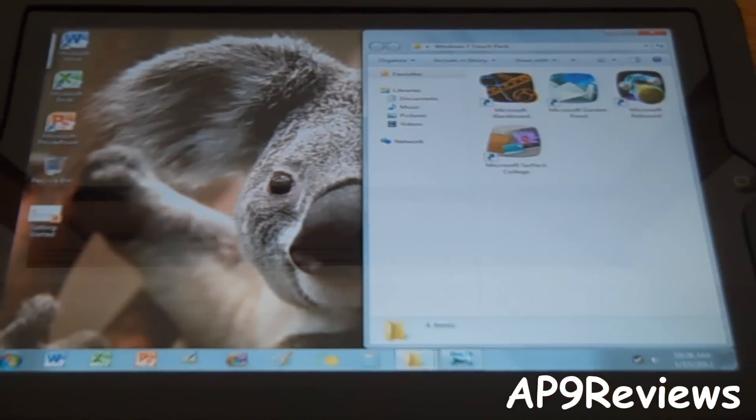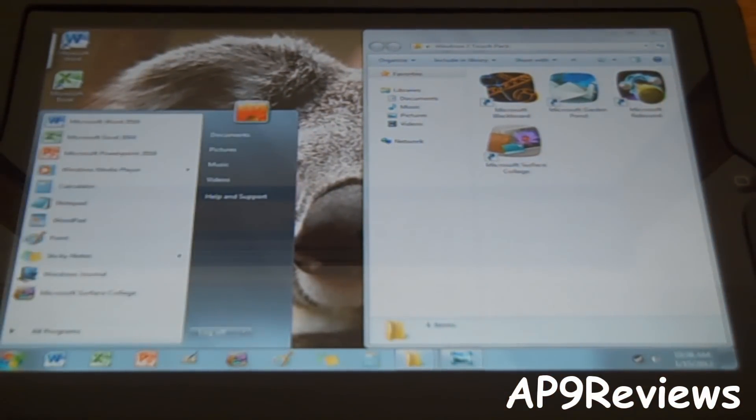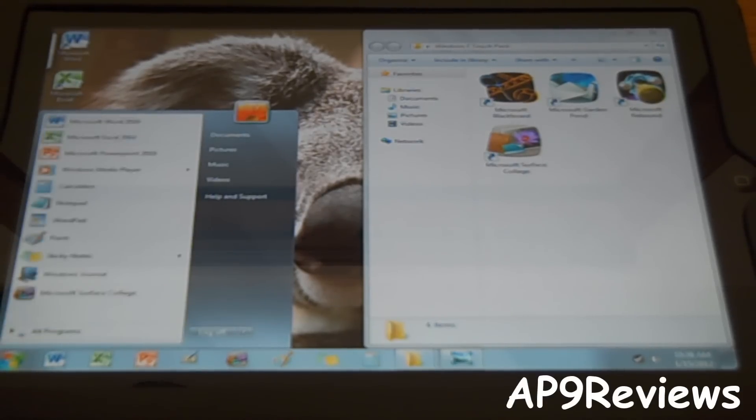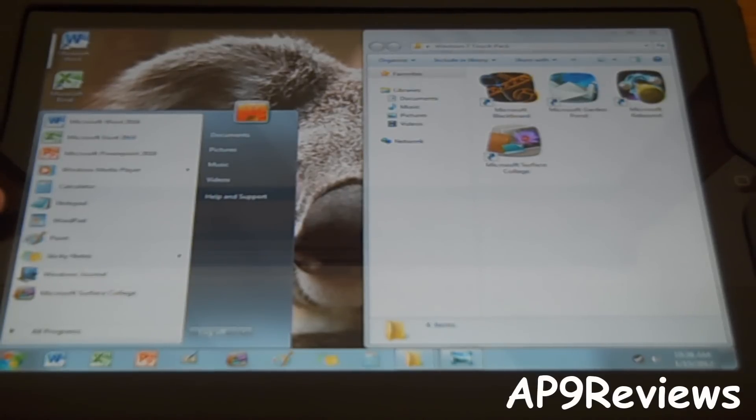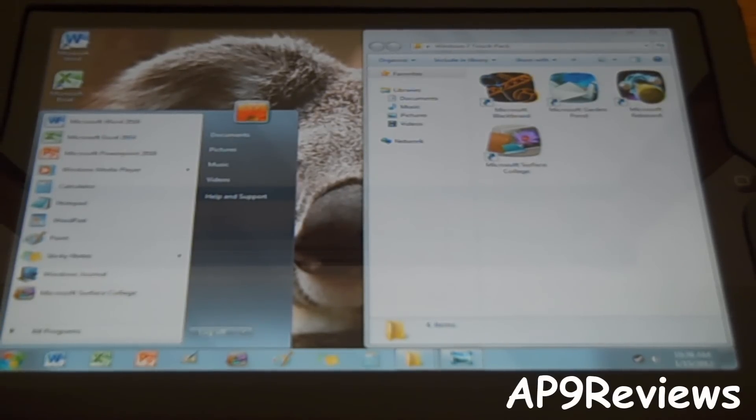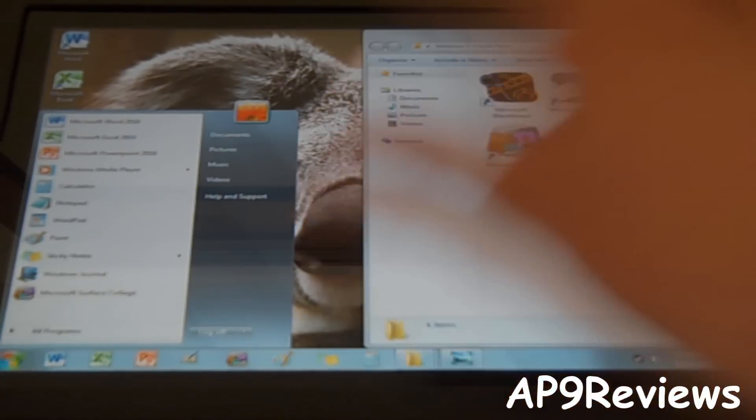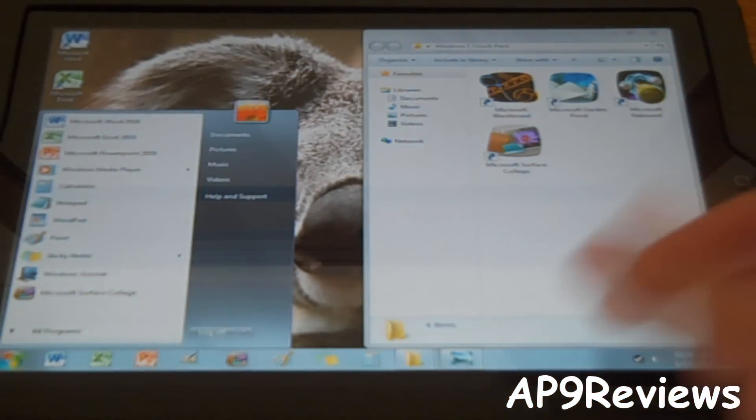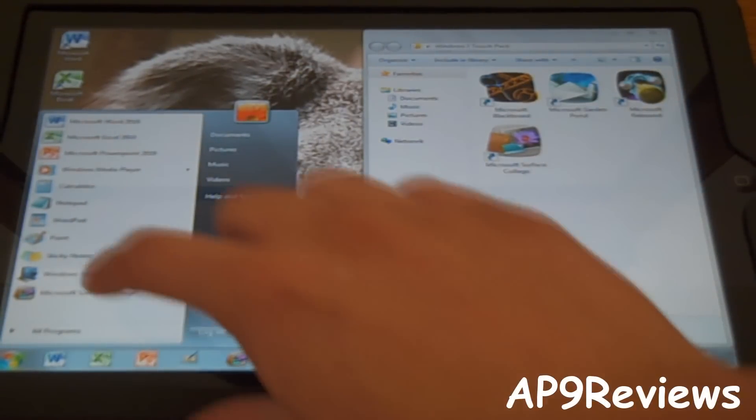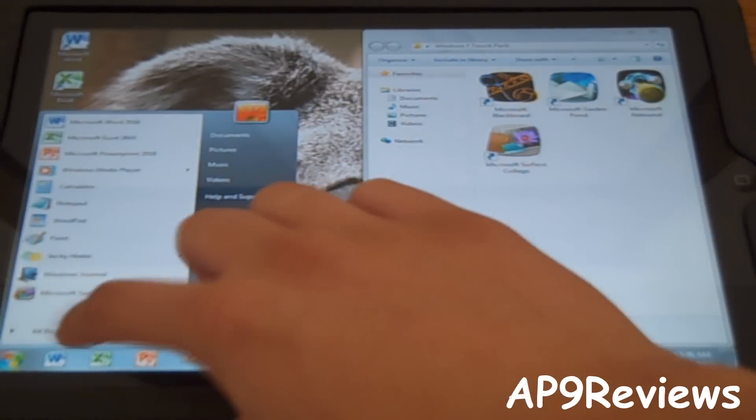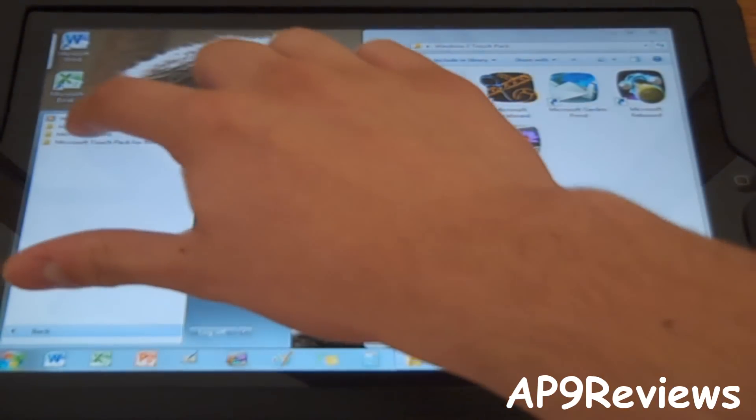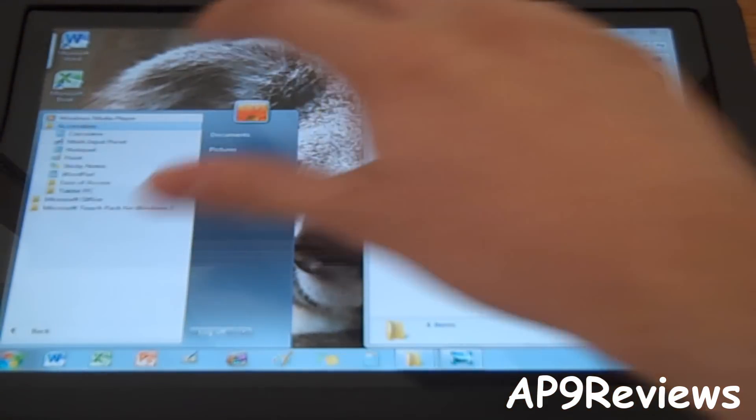And then you also have other programs. You have the calculator, Windows Media Player, Notepad, WordPad, Paint, Sticky Notes, and Microsoft Surface Collage, which is where you can just make a collage out of pictures. And accessories.